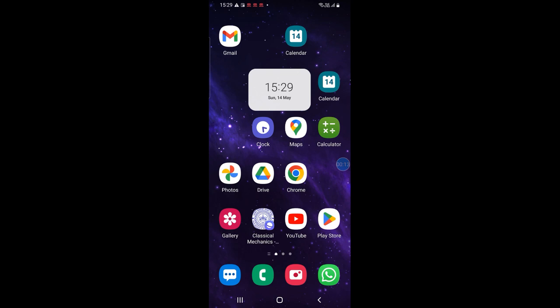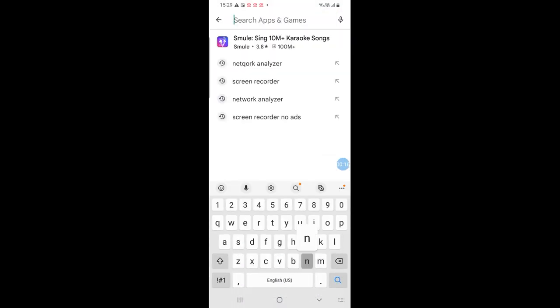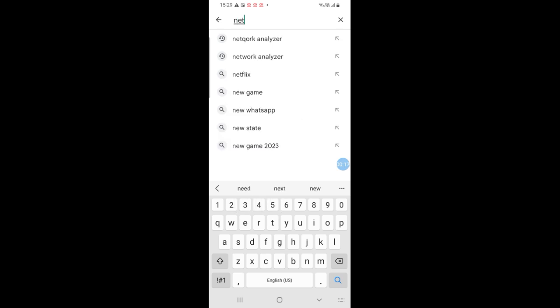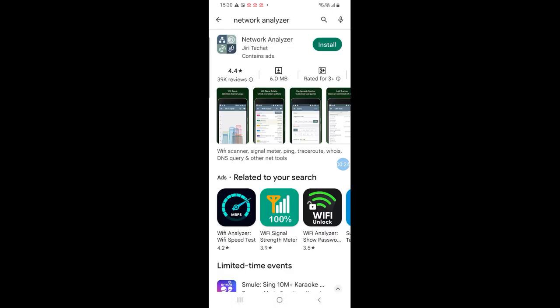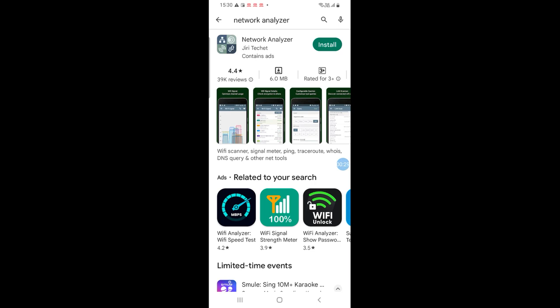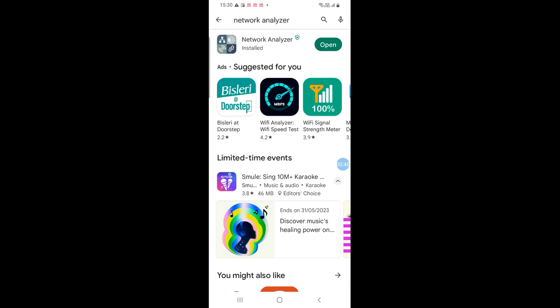We go to the play store, search network analyzer and the first app we will see is the app that we want. Just click install. Let's just wait for this to get installed. And now that it is installed we can just click open to open the app.